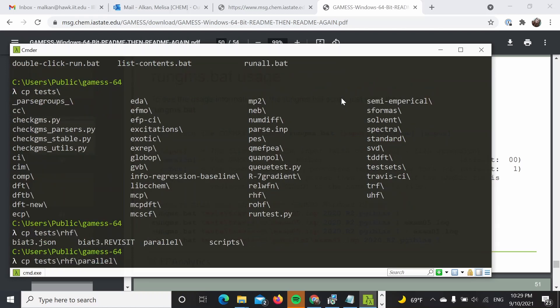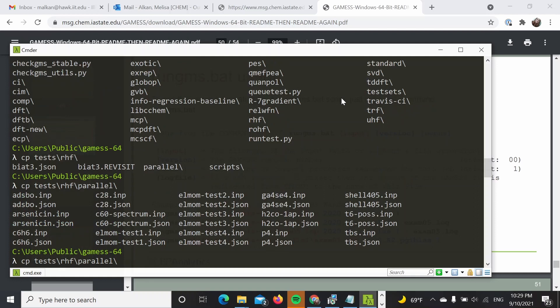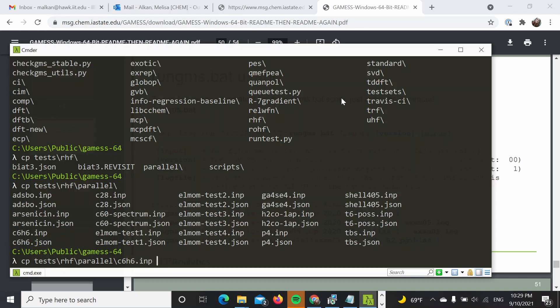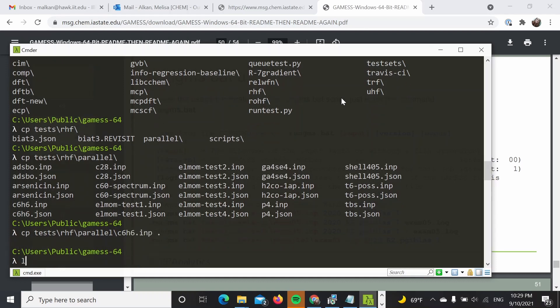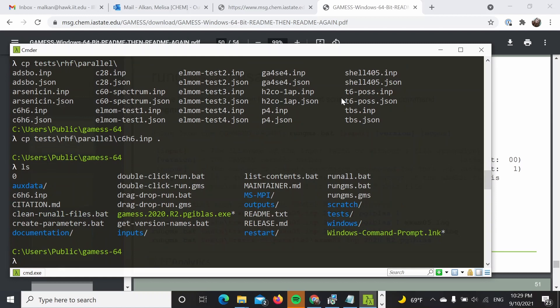So let's go ahead and get some tests from here. For example, something simple like c2c6h6.inp into my current folder.